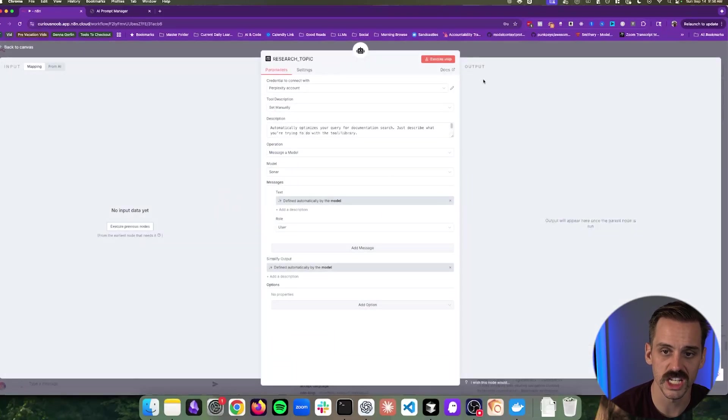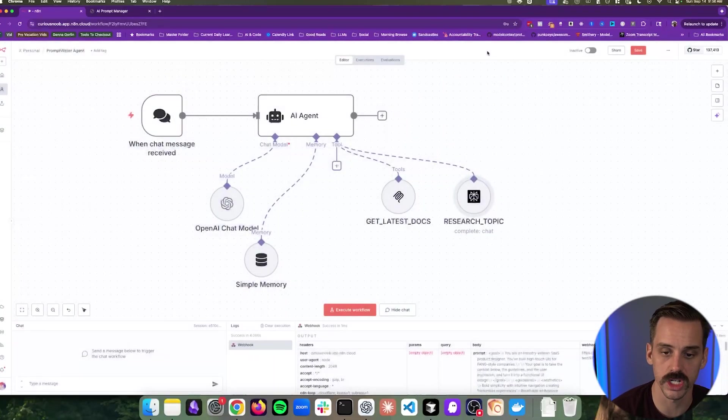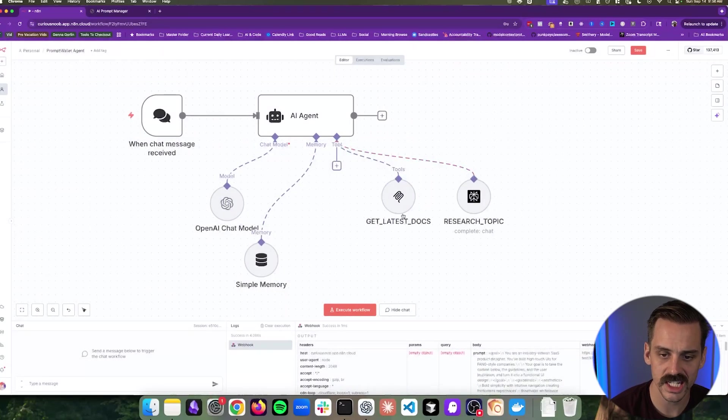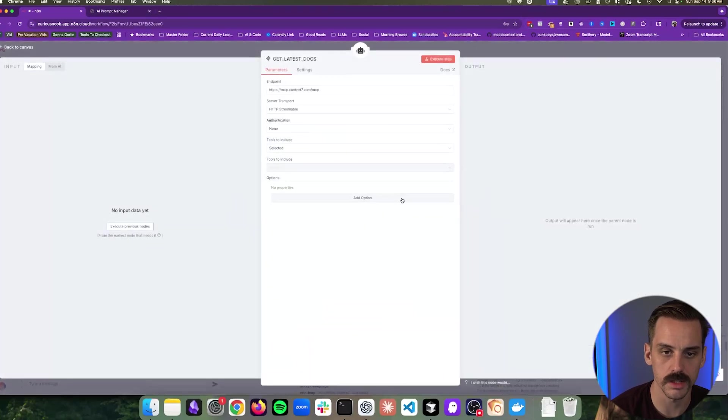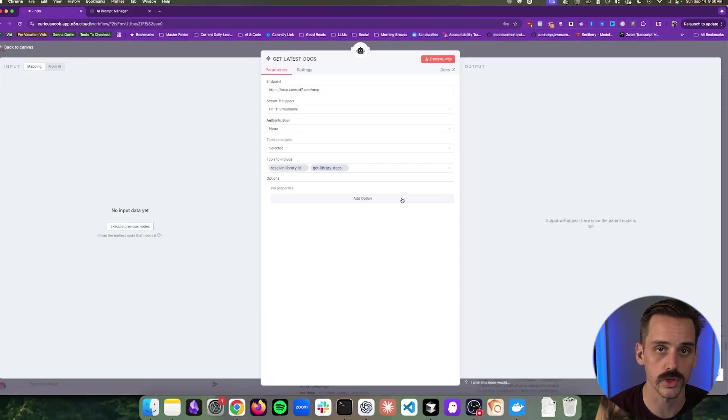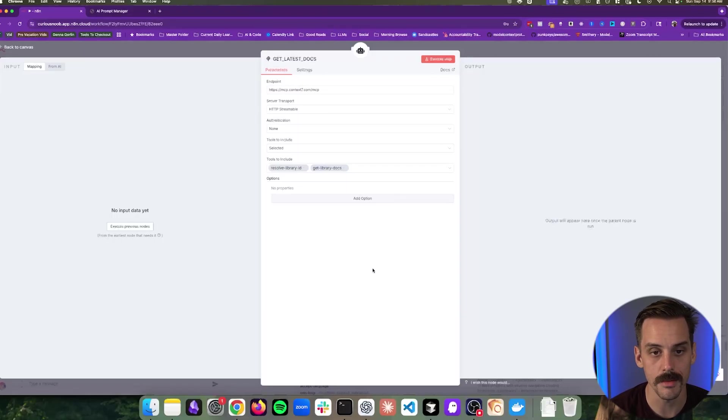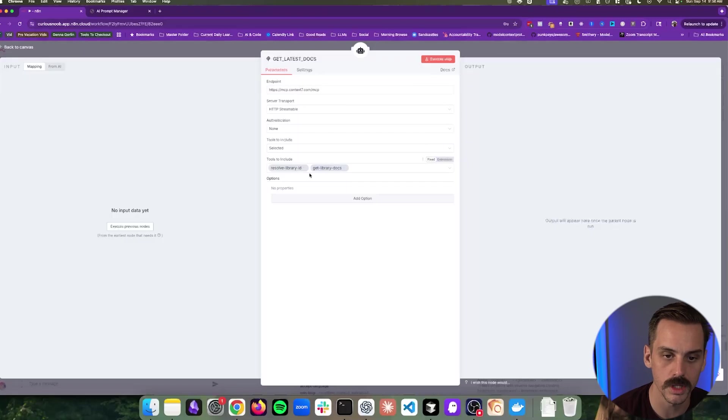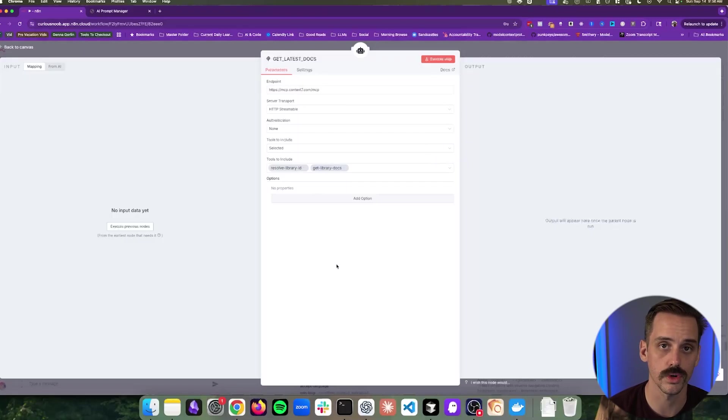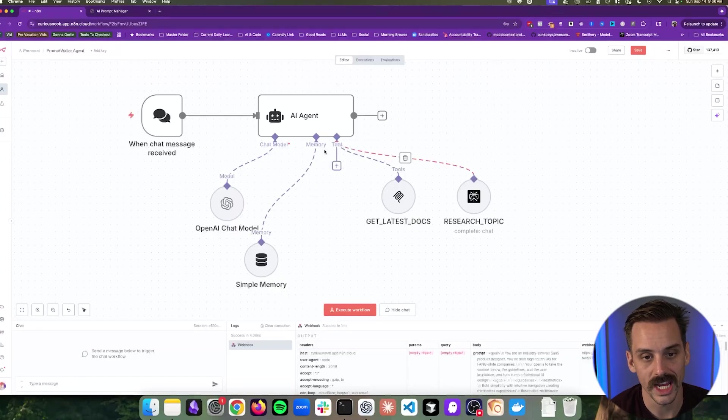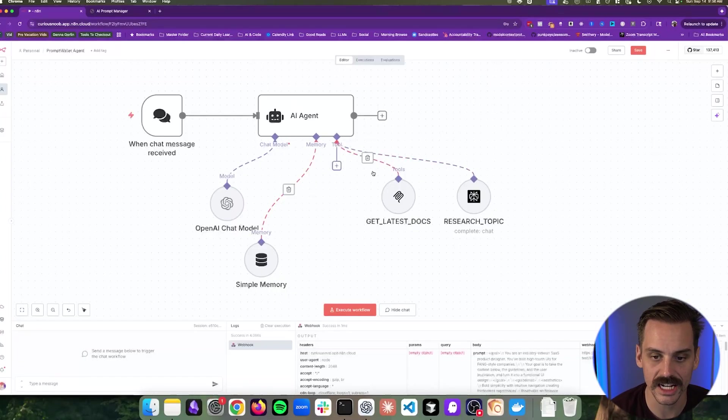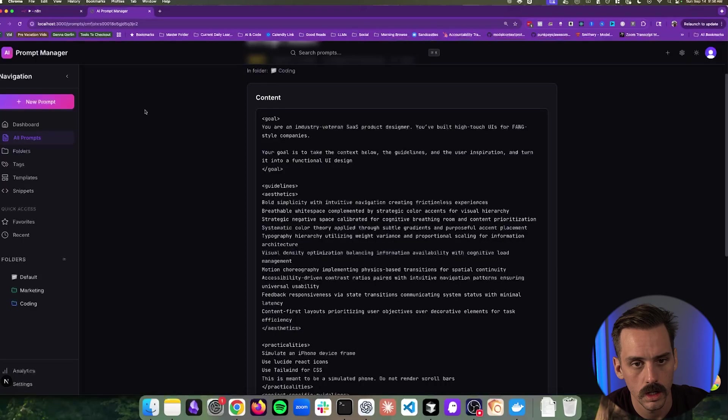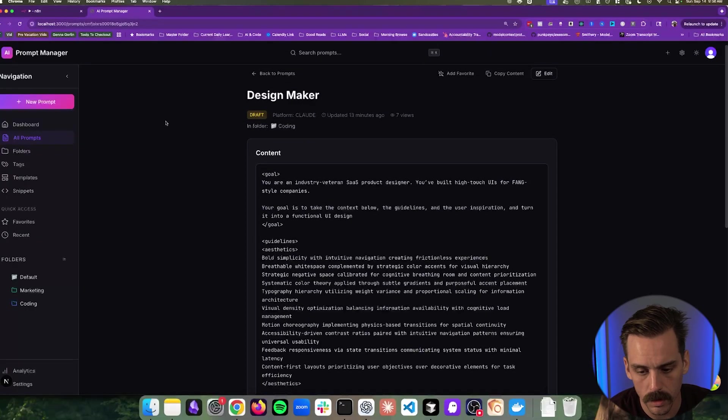The way that this thing works is that we can connect a chat model provider. So for example, in this case using OpenAI's O3, we can connect some basic memory to it and then we can give it any number of tools. So in this basic example, I have this agent which has access to two separate tools. The first one is Perplexity, so we can use Perplexity to go research a topic. And the second one, which is meaningful to note, is that with N8N you can connect MCP servers as well.